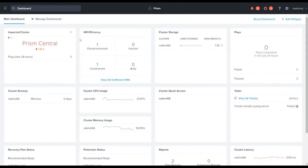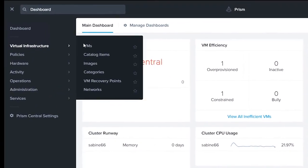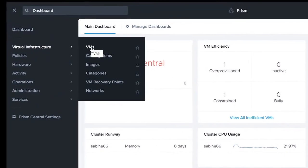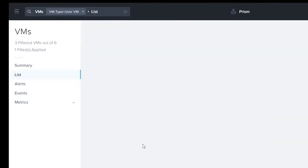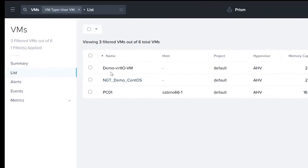And so as we log in we'll notice that things look similar, but when we go down to virtual infrastructure and something like VMs, in your list...